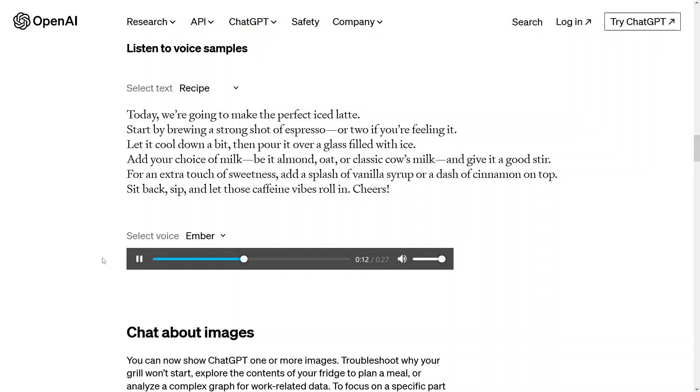Add your choice of milk, be it almond, oat, or classic cow's milk, and give it a good stir.